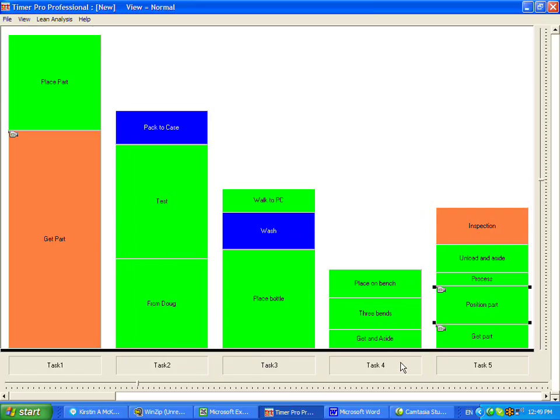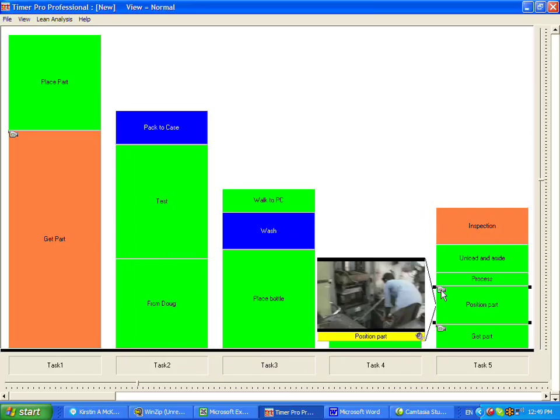If I come back out of this and I now point at this little guy here, notice at the bottom right-hand corner where it says in the yellow area Position Part, you will see a little audio, the little speaker, indicating there's audio being attached.